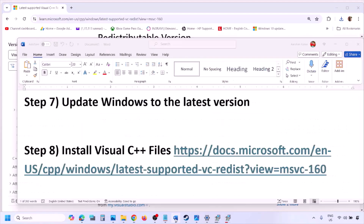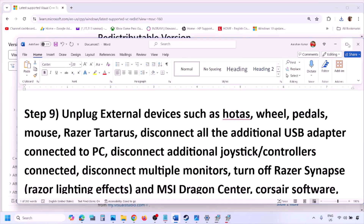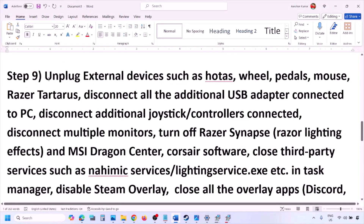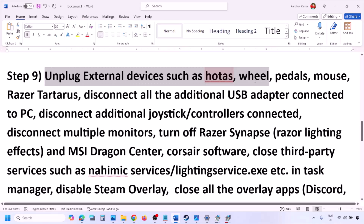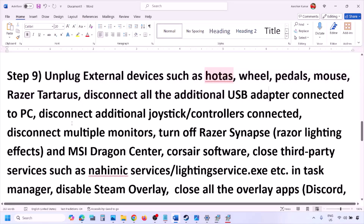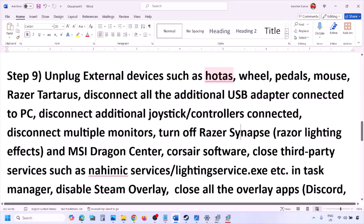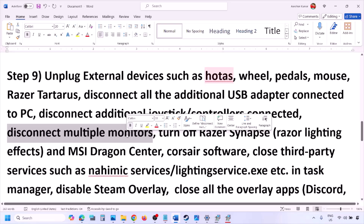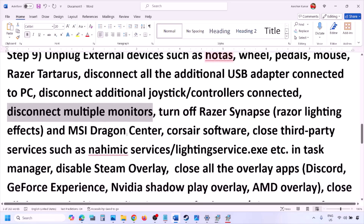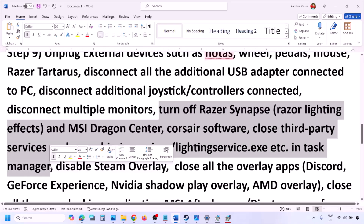The next step is to unplug all external devices you're not using — such as HOTAS, steering wheels, pedals, USB adapters, dongles, extra controllers, and multiple monitors. Try launching the game on a single monitor. Also, close any third-party services or applications that are running.